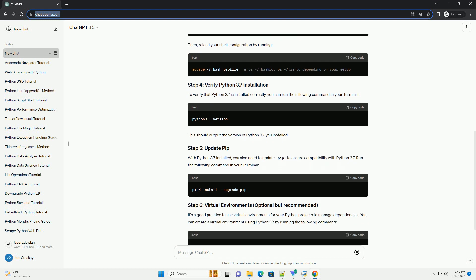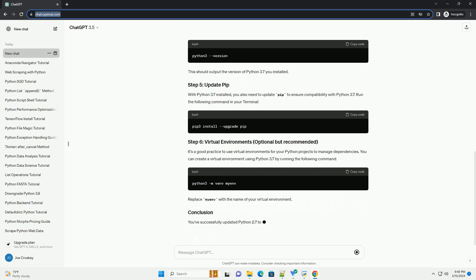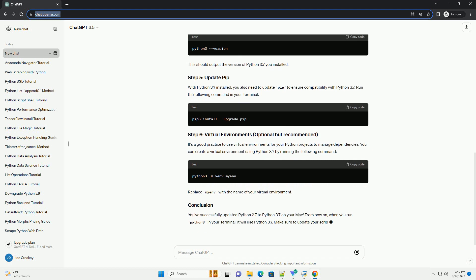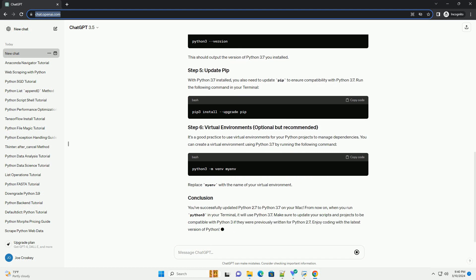After the installation is complete, you can verify that Python 3.7 is installed correctly by running the following commands. This should display the version number of Python 3.7 installed on your system.